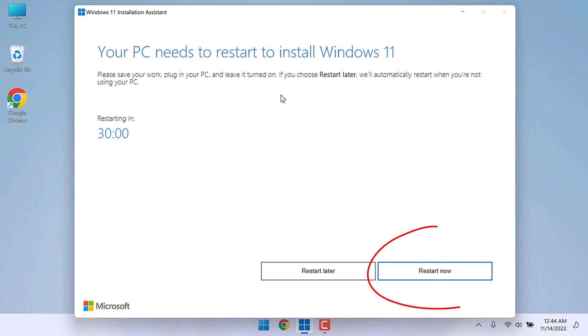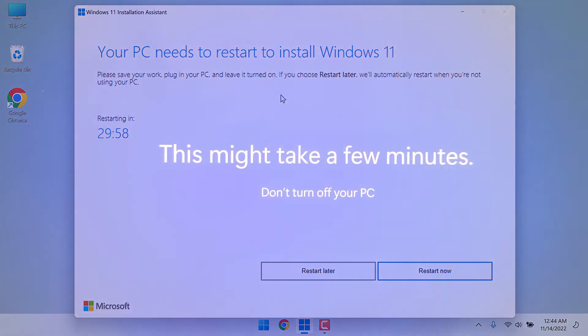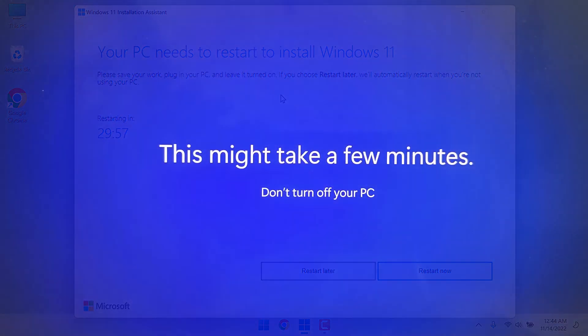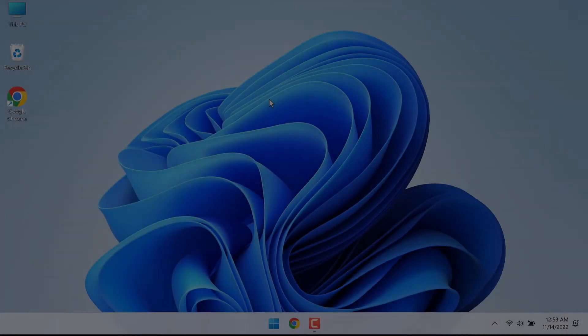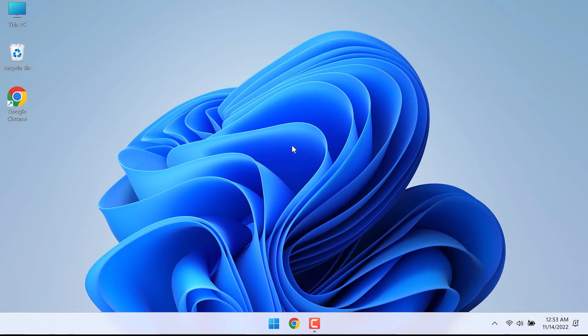Now restart your PC. You will see some installation while restarting the PC.